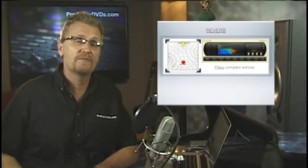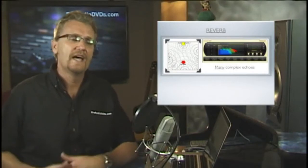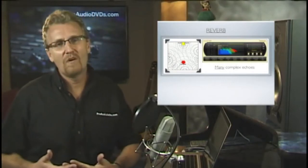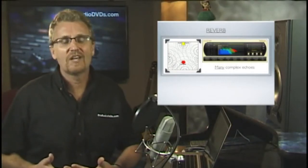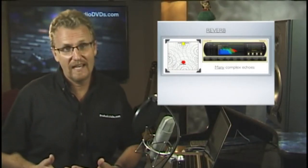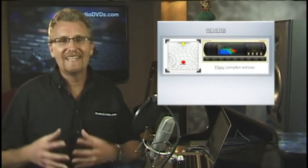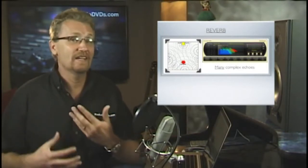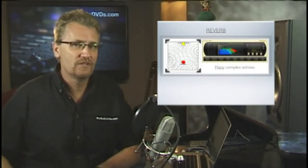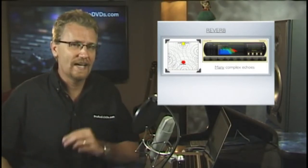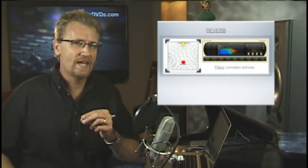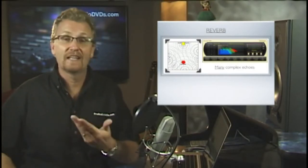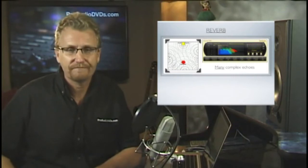Reverb is closely related to delay. In fact, reverb can be thought of as nothing more than just a ton of delays so densely packed together we can't even hear those individual echoes — but we have an effect like this.